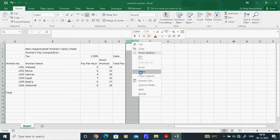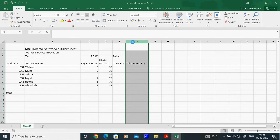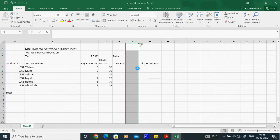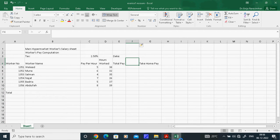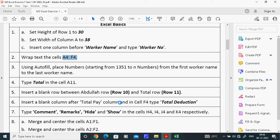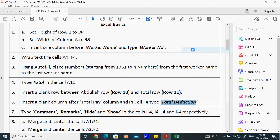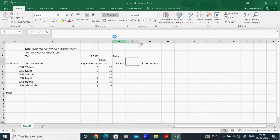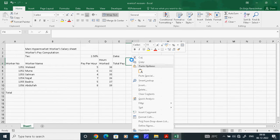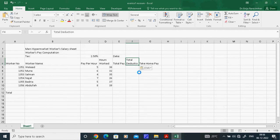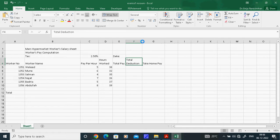Select the column after Total Pay, right-click, and choose Insert — it will appear correctly after Total Pay. Then type 'Total Deductions'. You can type it directly or copy and paste it — any method is fine.